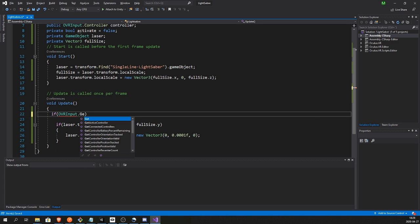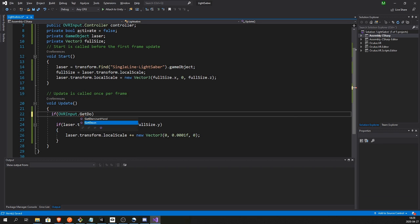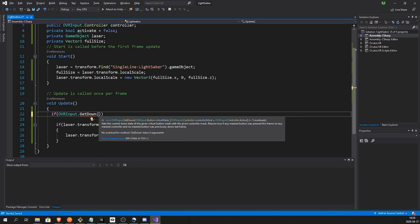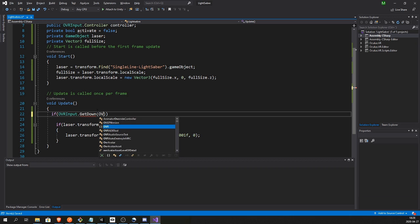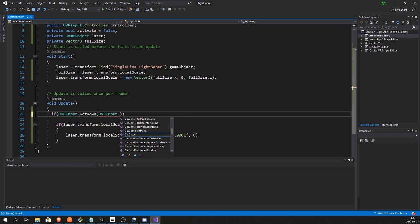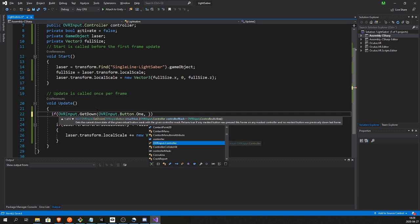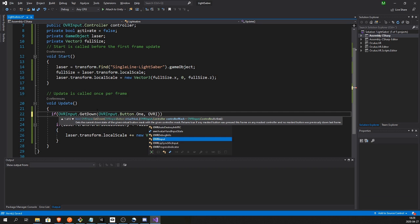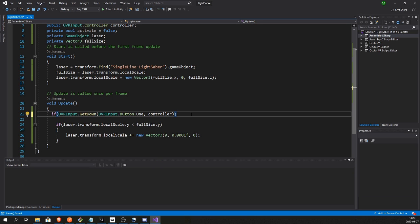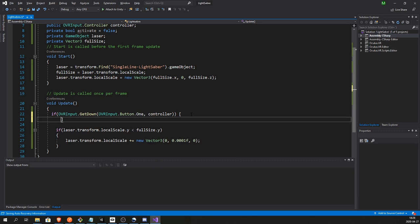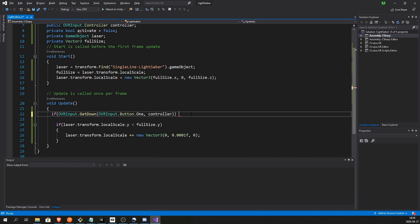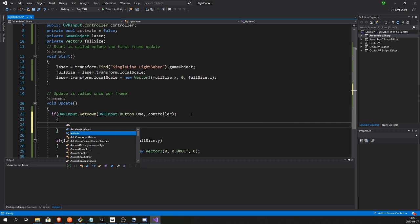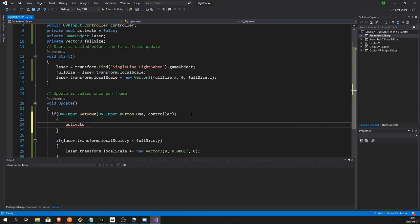So if OVRInput.GetDown, and let's take the number, the One button which is A on the Oculus controllers, and on the specified controller, so if we press A we want to activate the sword.